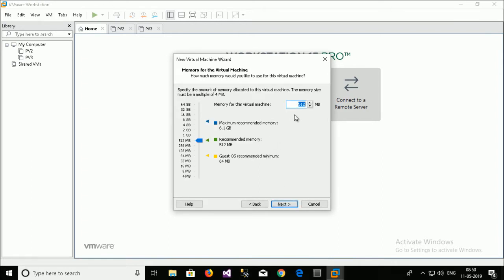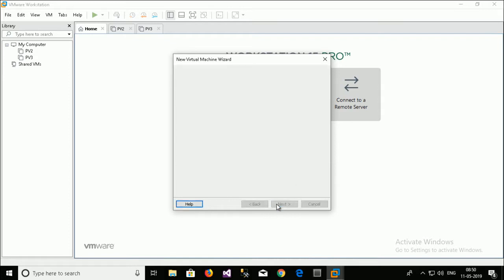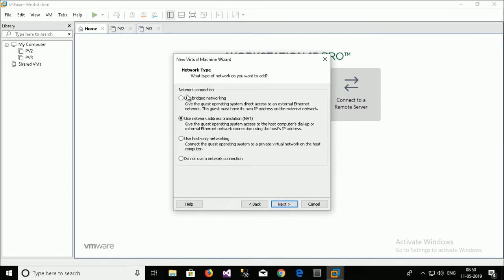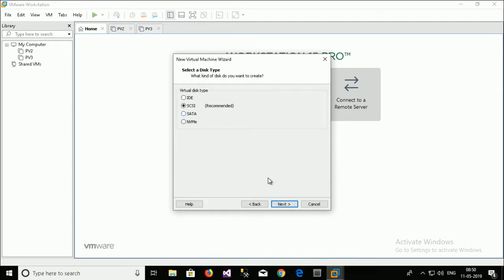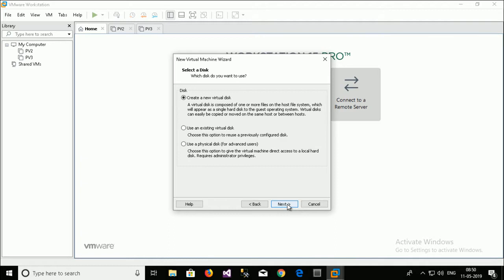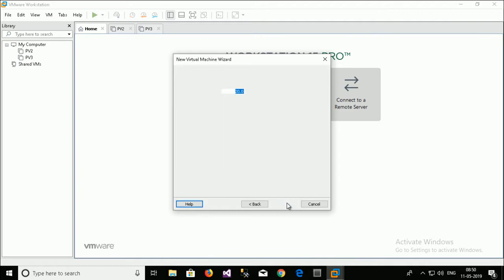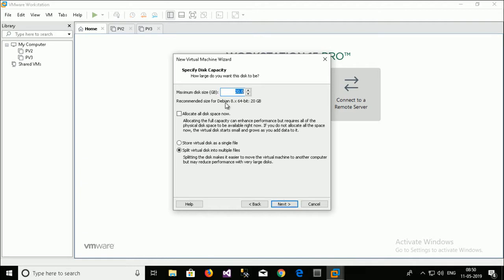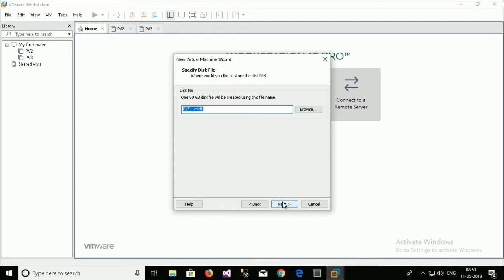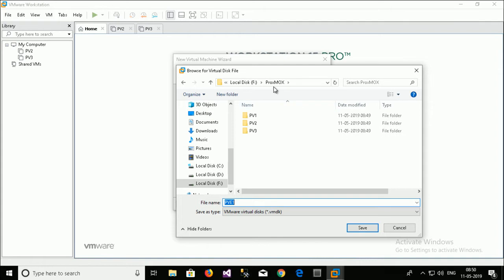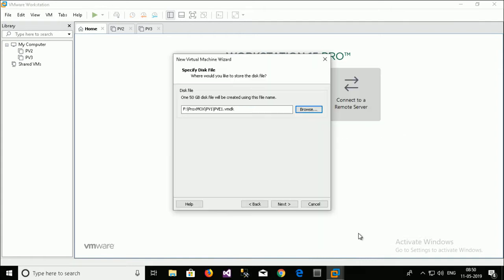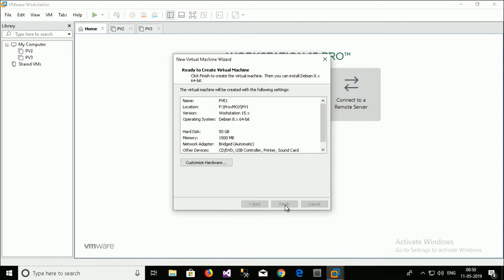Next. I will just select 1500MB of RAM. Select Bridge networking. Next. Next. SCSI type hard disk. Next. Virtual hard disk. The storage is 50GB. Store virtual hard disk in a single file. Next. I store the virtual machine inside the PVE1 folder. Next. And finish.